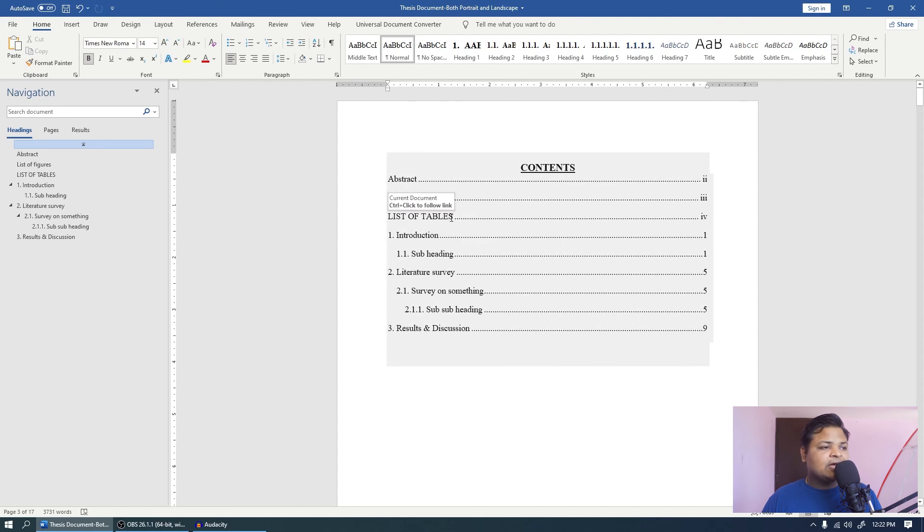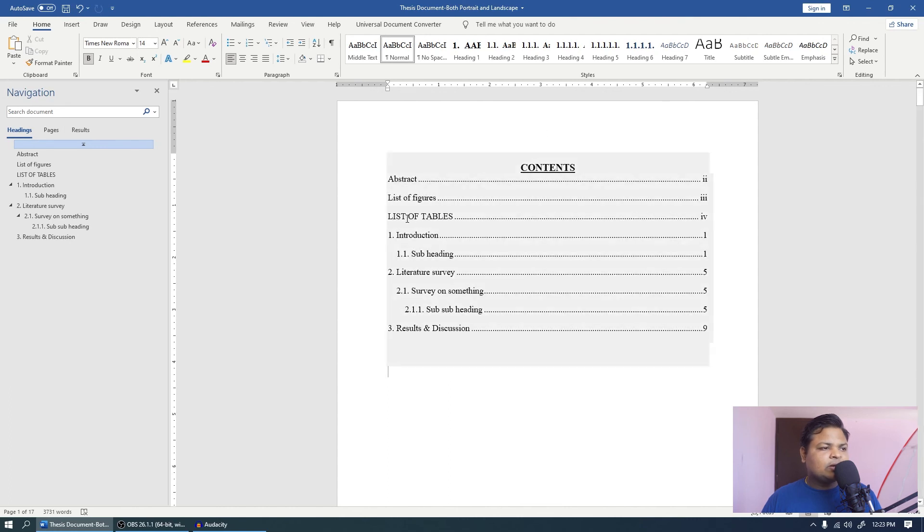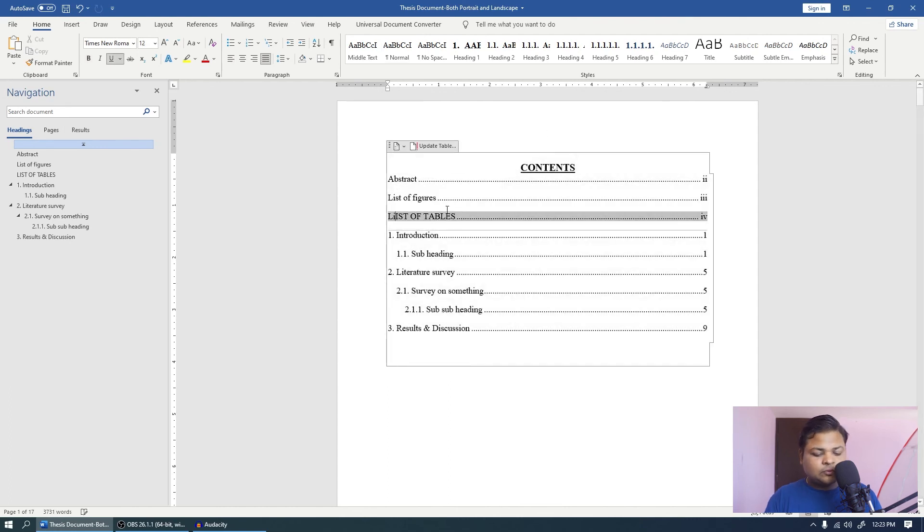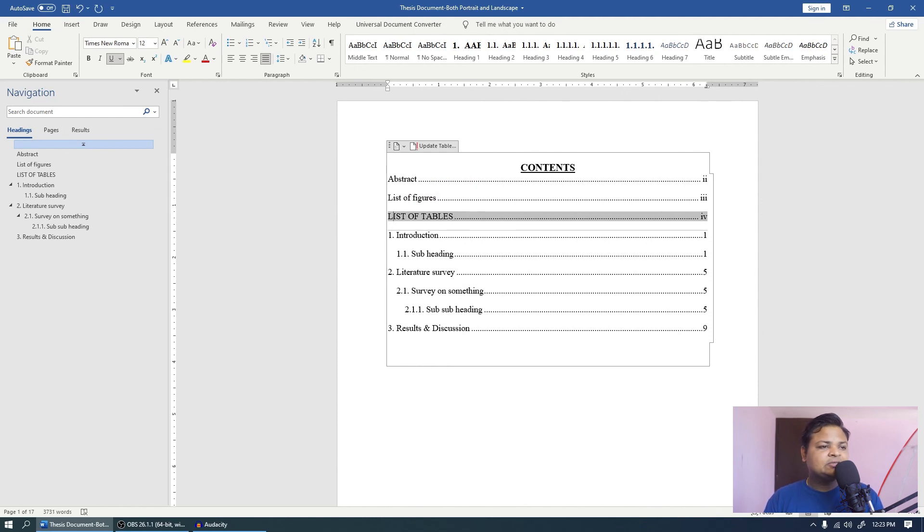Since we have written this in caps, all the text are in caps. So you can easily manipulate this over here also. You can just type it list of tables. But I usually suggest to do these things when you are done with writing your thesis, so no more changes in the text or anything like that.